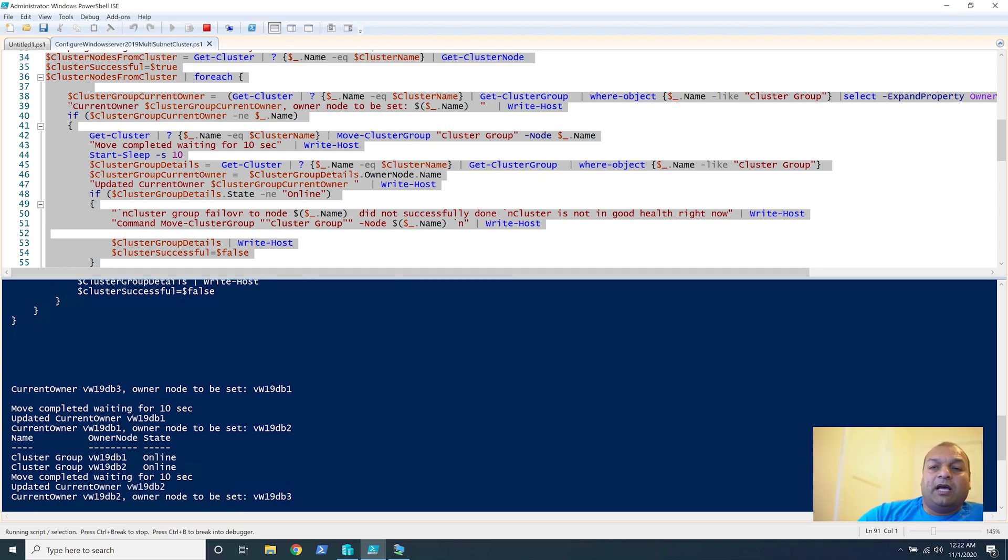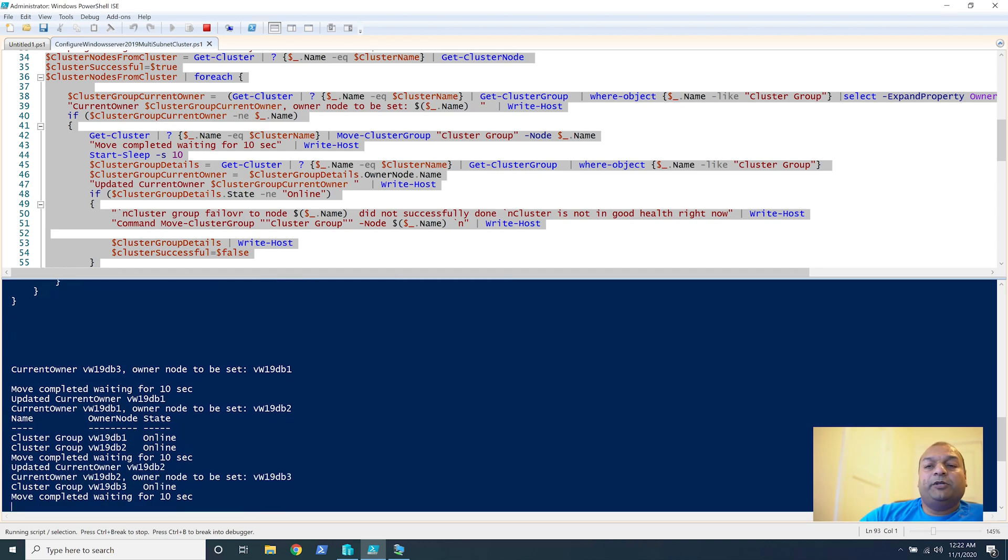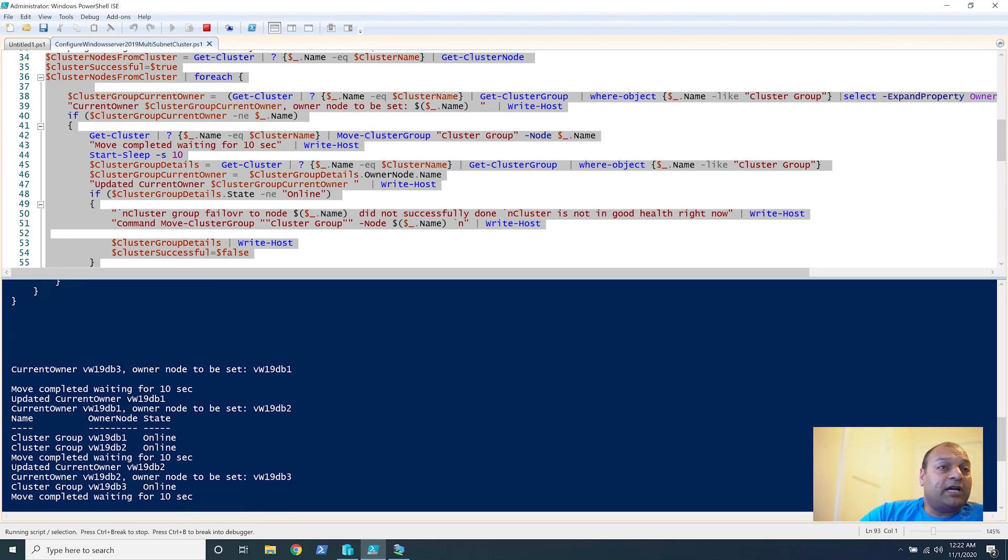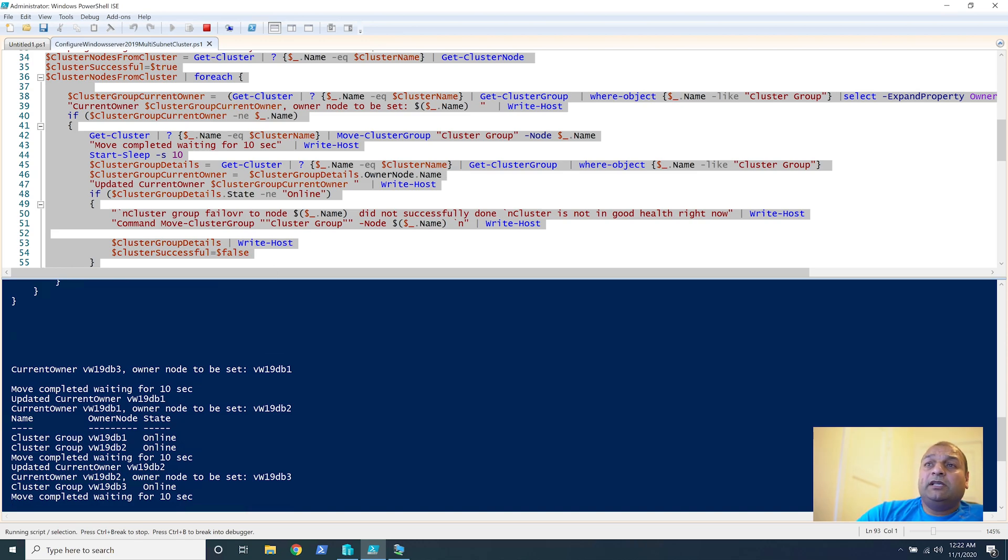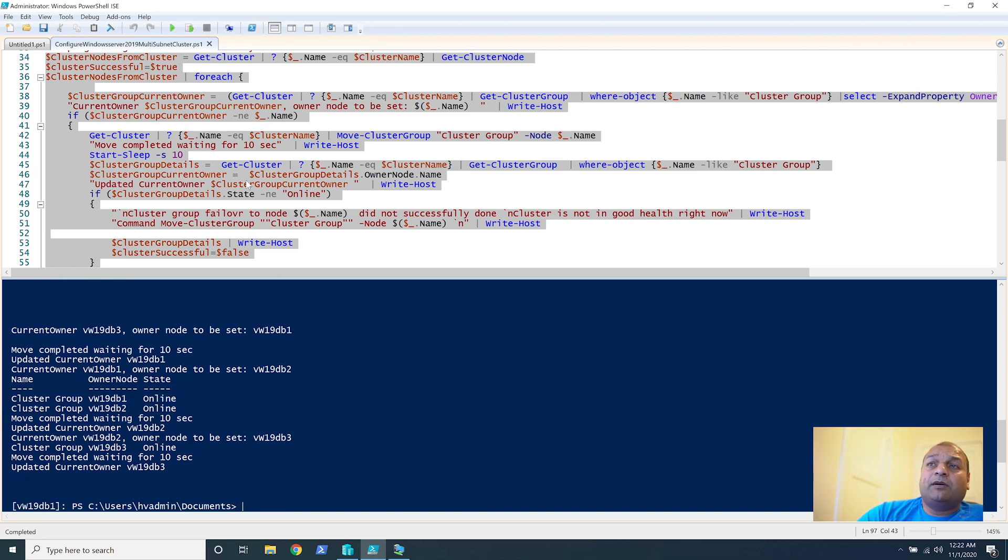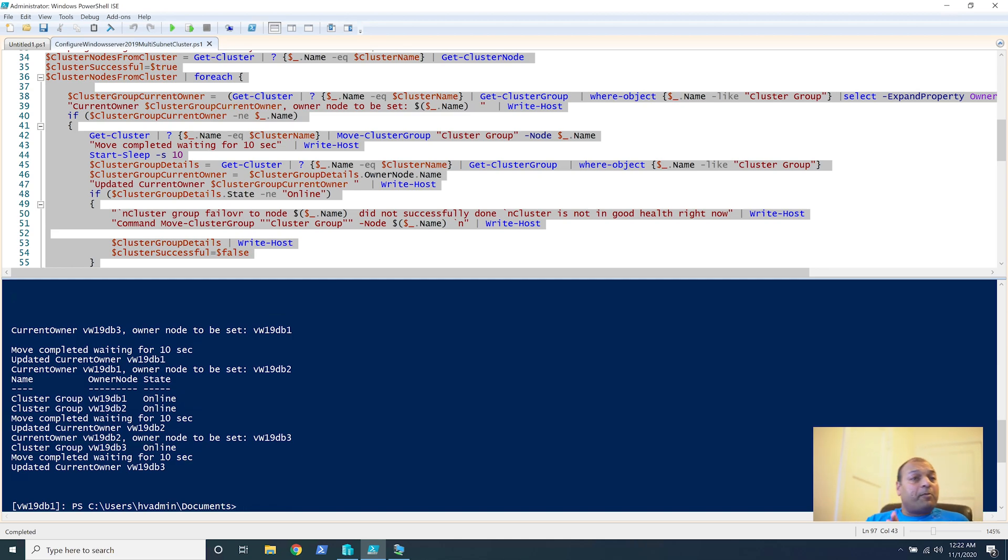And now you can say updated current owner is DB2 and now it's setting it back to the third node to DB3 and it will check again that that's possible. So the idea is once these commands are completed, we know that this cluster is configured properly and every node can become the owner node if required.